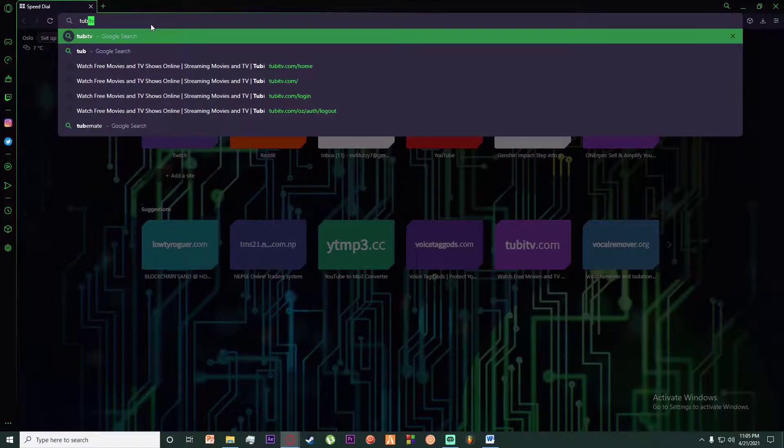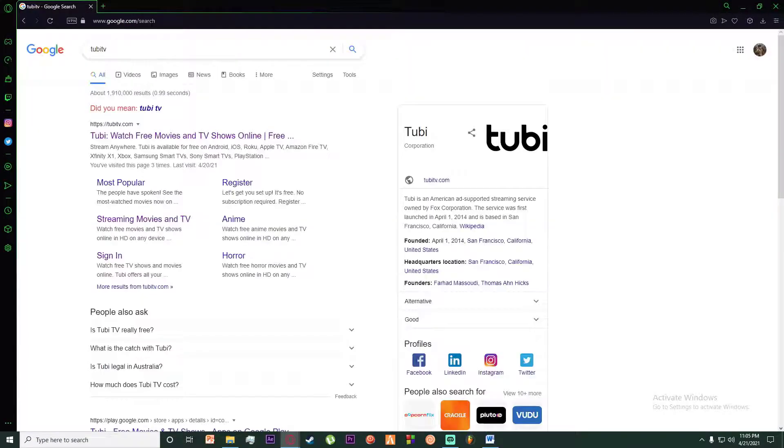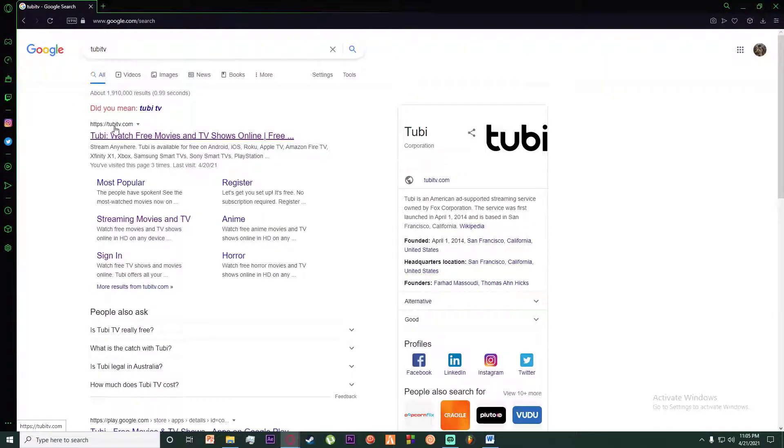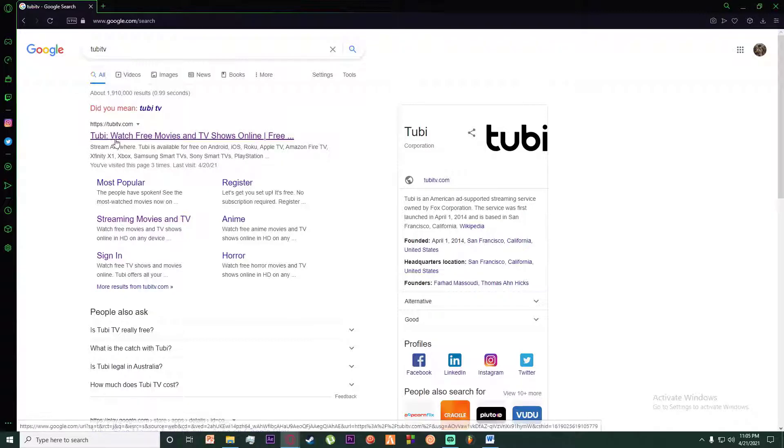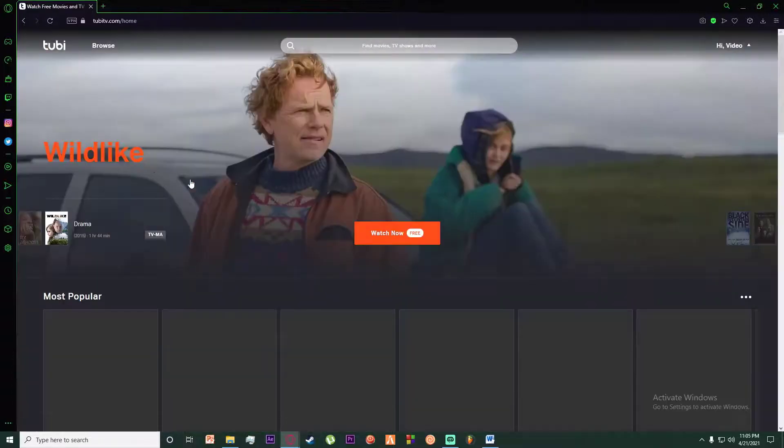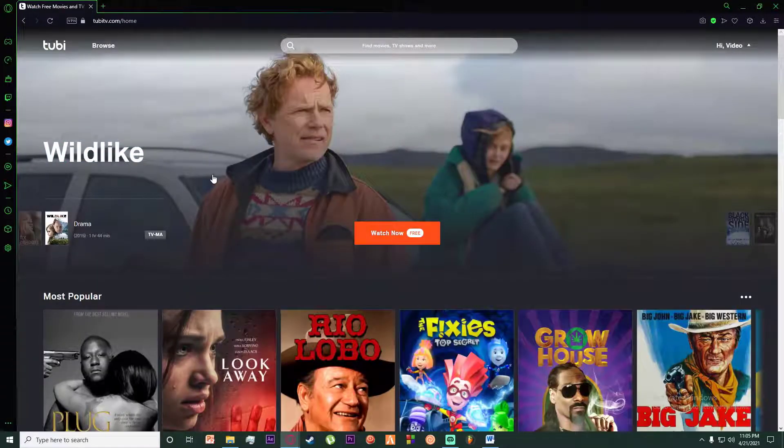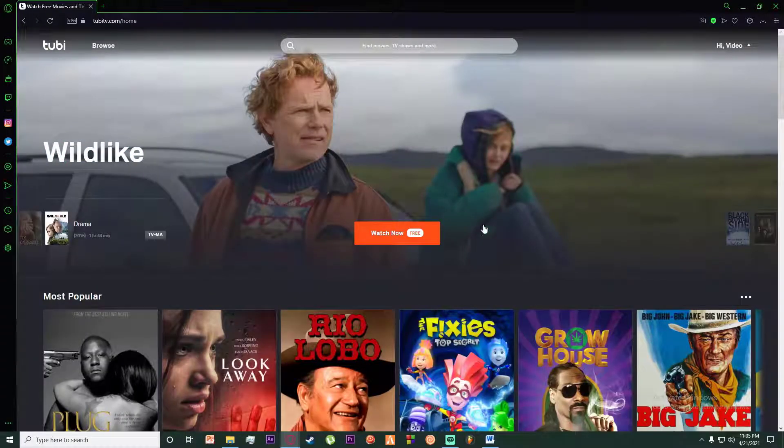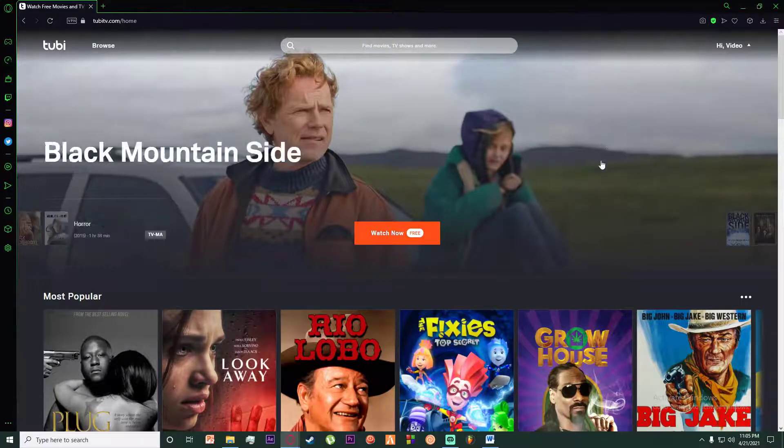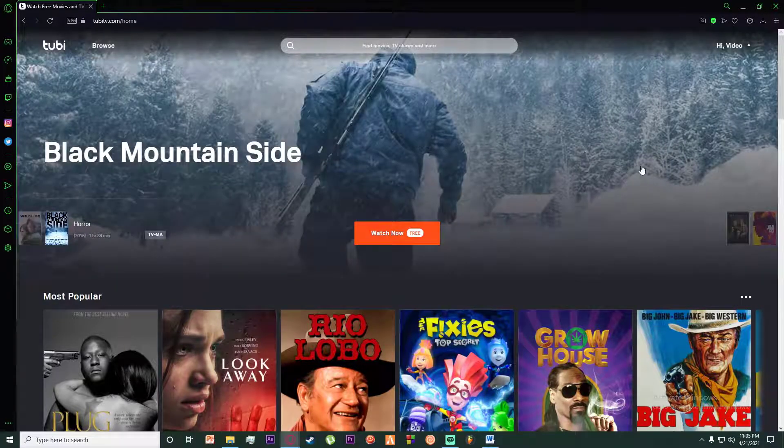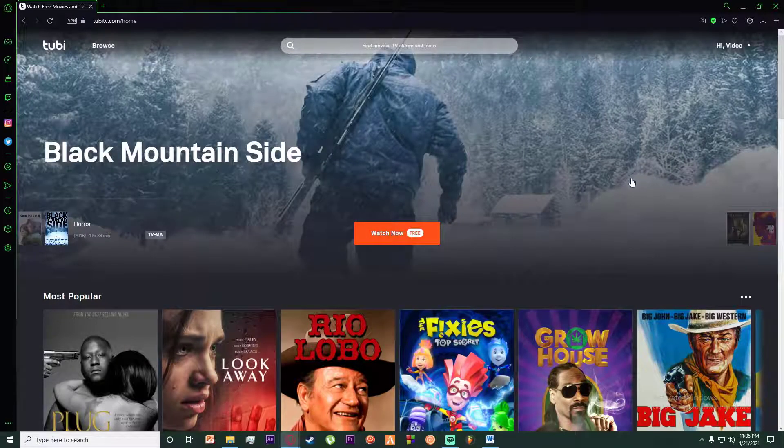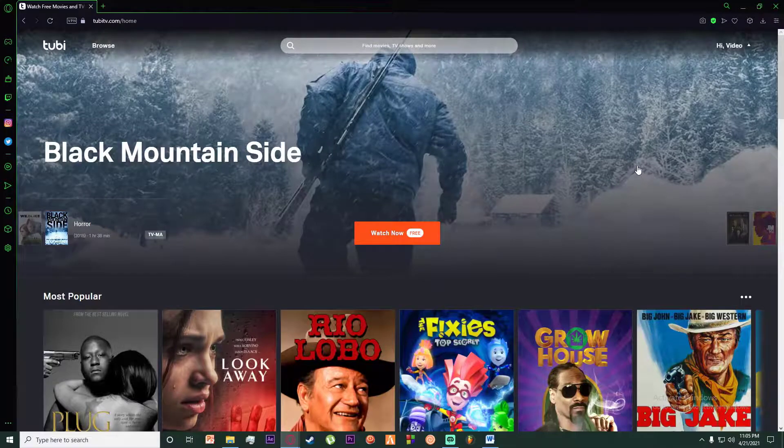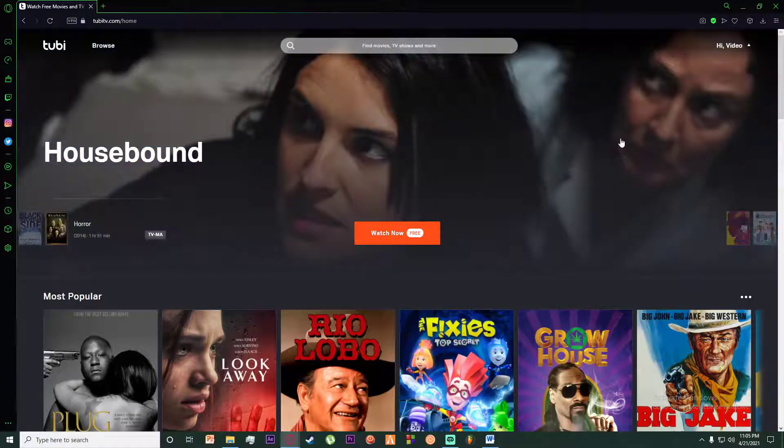Click on the first link which says tubi tv.com. Once you are on the site, I hope you have signed up and logged into your account. If not, I have made previous videos on that, so go ahead and watch those and then come back to this video.